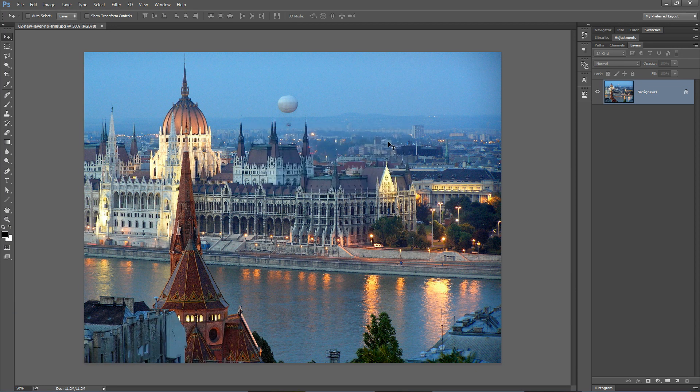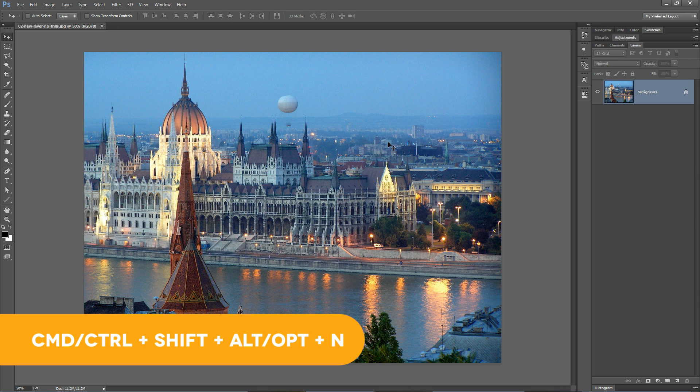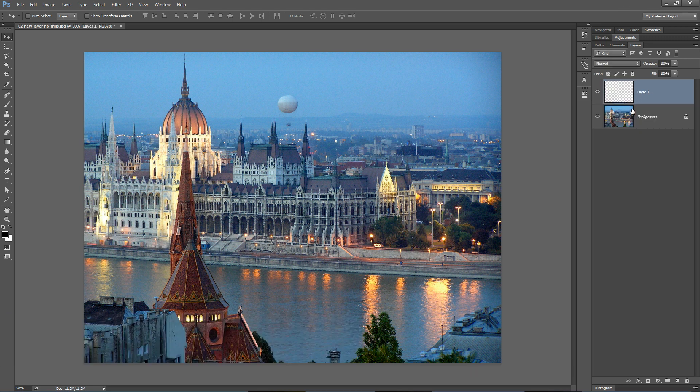To create a new layer with no frills, use the hotkey Control Shift Alt — that would be Command Shift Option on the Mac — and the letter N. Boom. New layer just like that.